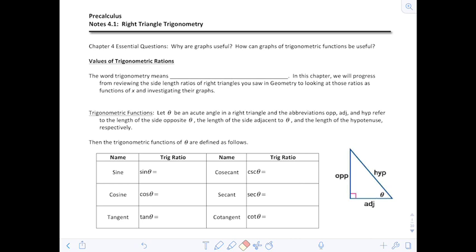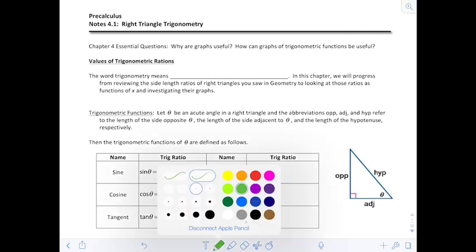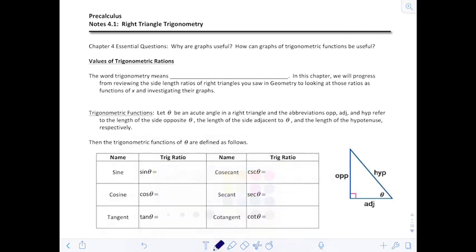Chapter 4 — values of trigonometric ratios. The word trigonometry actually means triangle measure, or triangular measure.